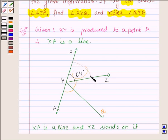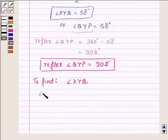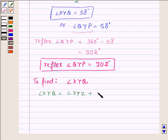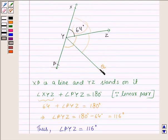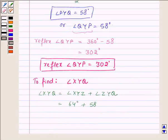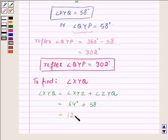Now, angle XYQ is the sum of angle XYZ and angle ZYQ. XYZ is equal to 64 degrees and ZYQ is 58 degrees. On adding, we get angle XYQ equal to 122 degrees.